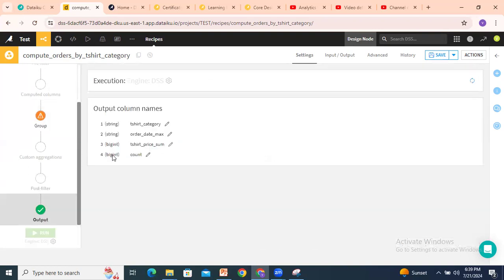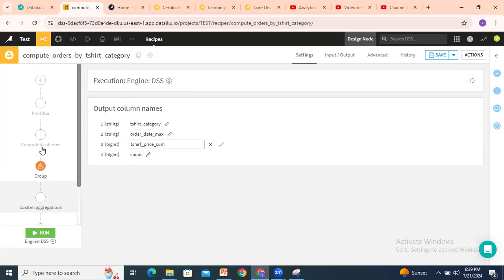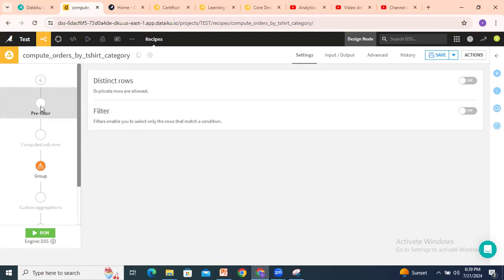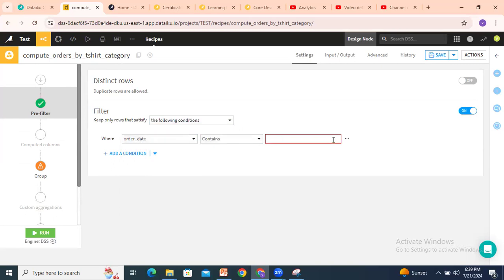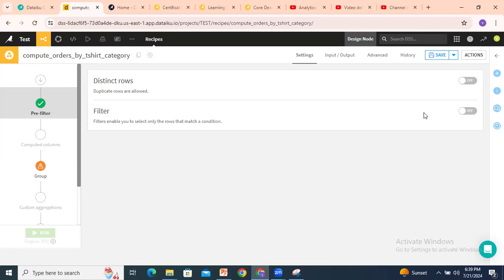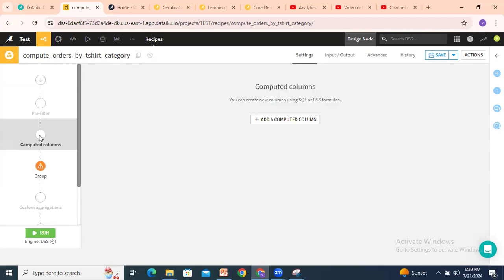You can see the output category has: t-shirt category, order date max, t-shirt price sum, and count by default. Next, if you want to pre-filter — meaning filter before the group by — you can select it here. Select the filter on, on the basis of the following conditions, for example filtering the order column. So we can apply a pre-filter before the group by.